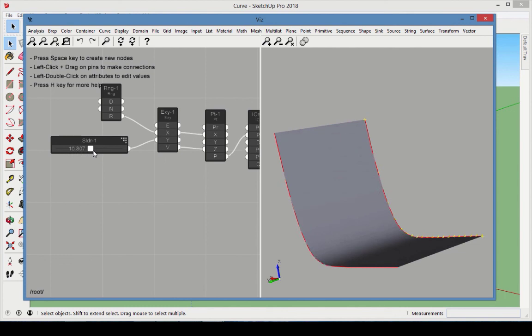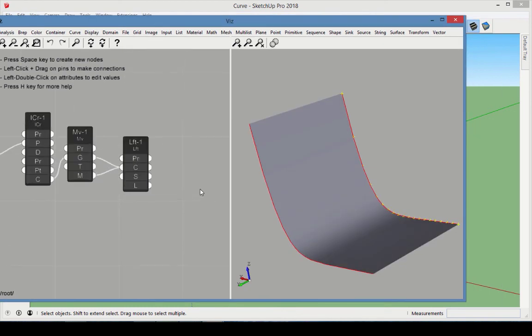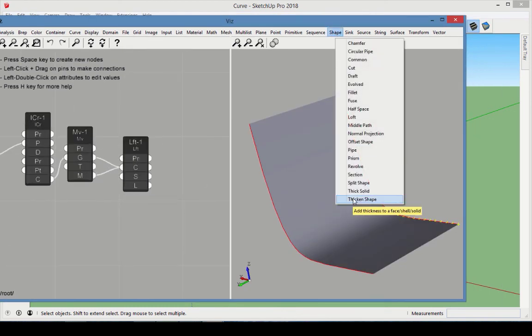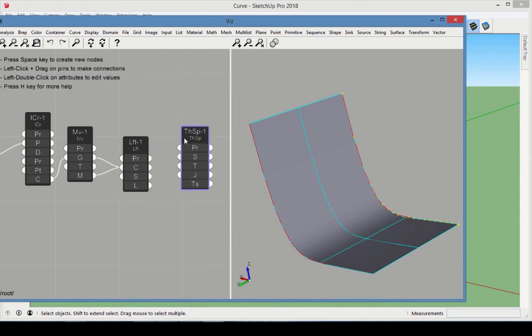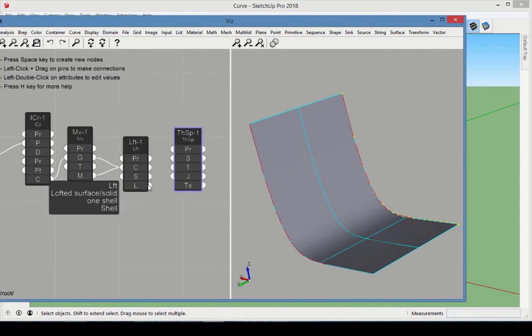Finally, we'll give the surface some thickness by adding a Thicken Shape node from the Shape category. Connect the Loft output to the shape to thicken it. The T value sets this thickness.